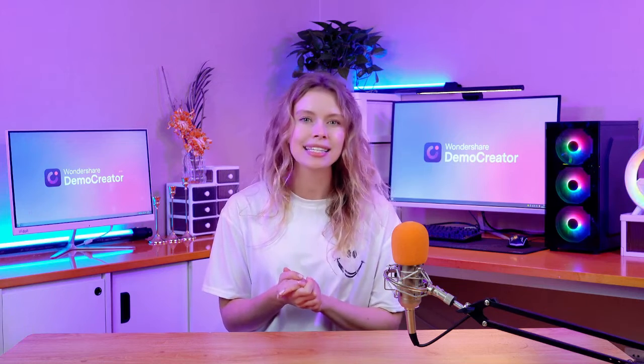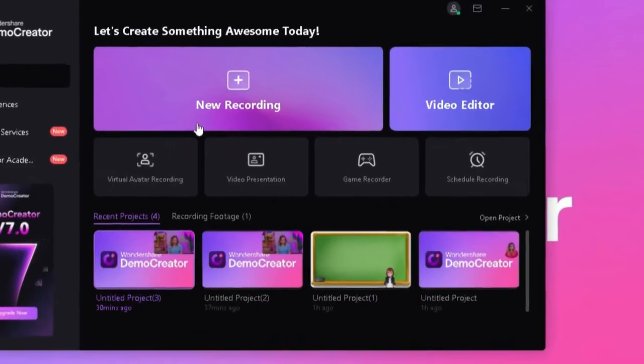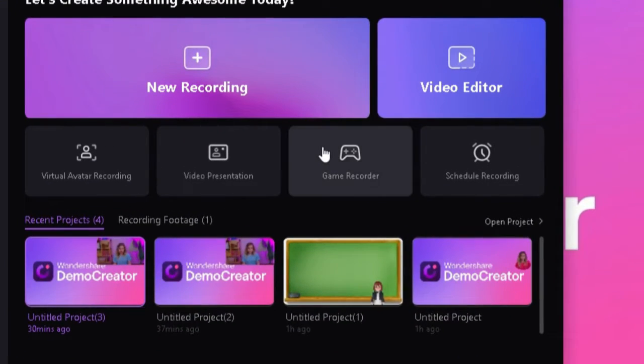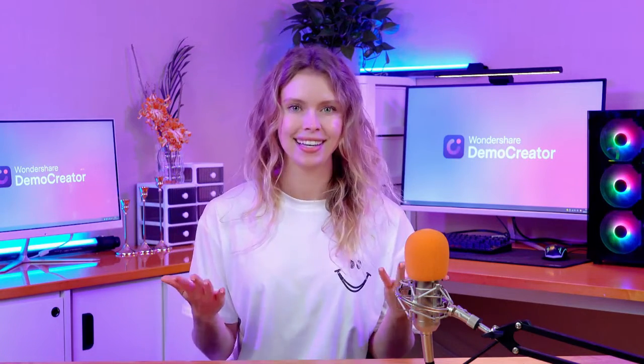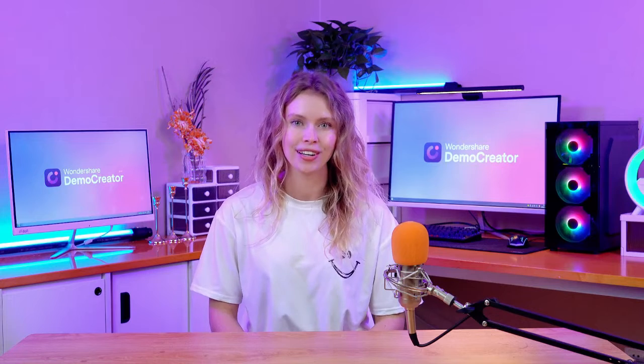To record a one hour long gameplay, you'll need to select this game recorder mode. It's specifically designed for gamers who want to capture their gameplay with ease and precision. Click on it to start your recorder.